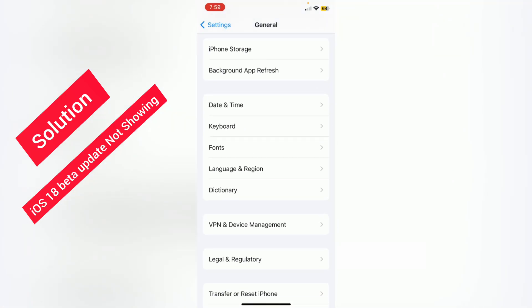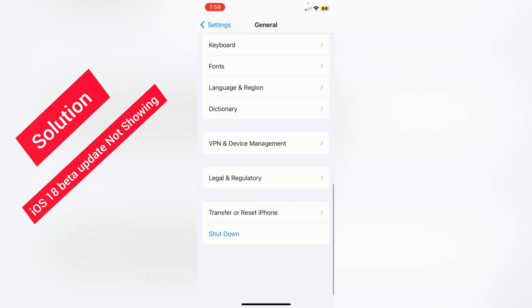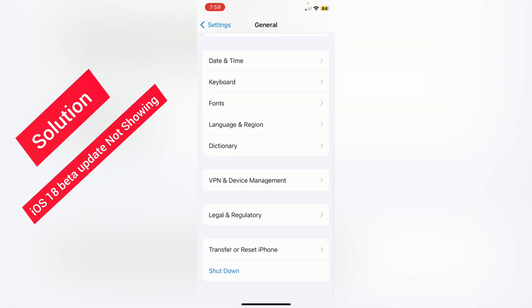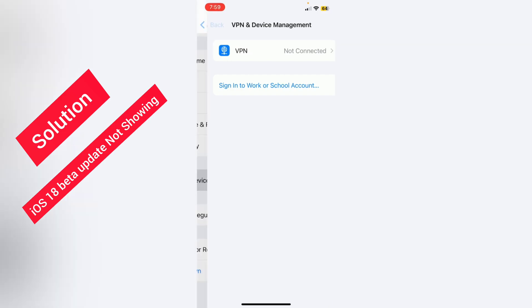Then scroll down, go to Date and Time, and set it automatically. After that, go back, scroll down, go to VPN and Device Management, tap here, and make sure that you are not connected to any VPN.